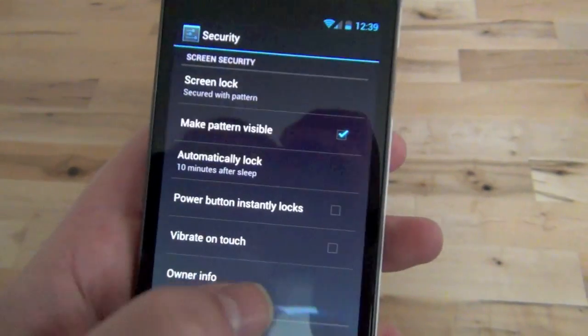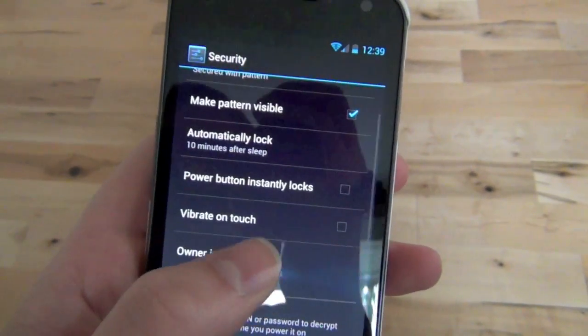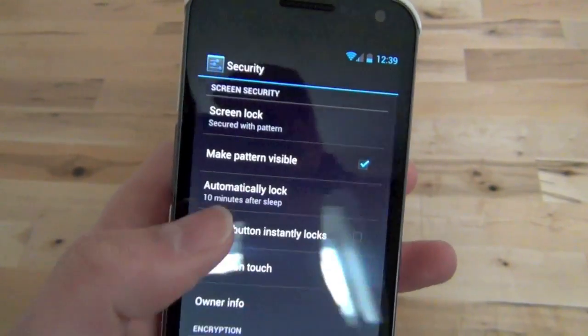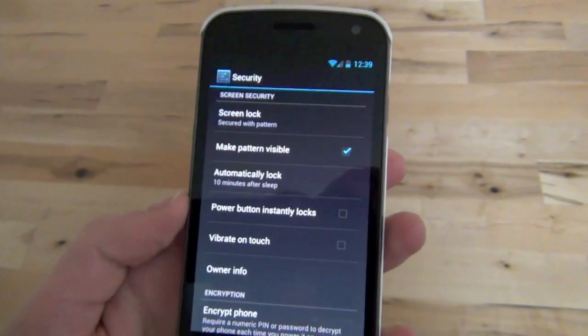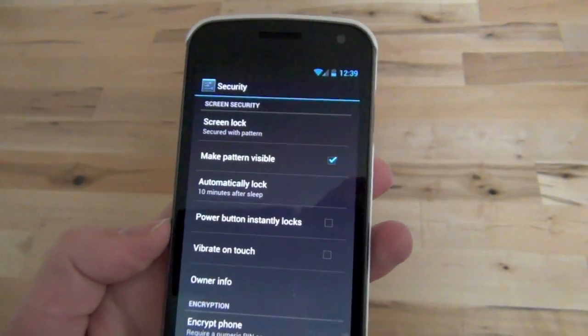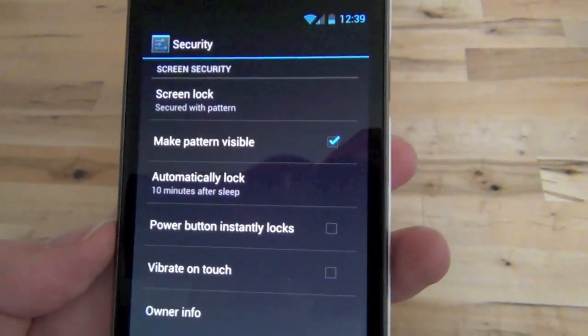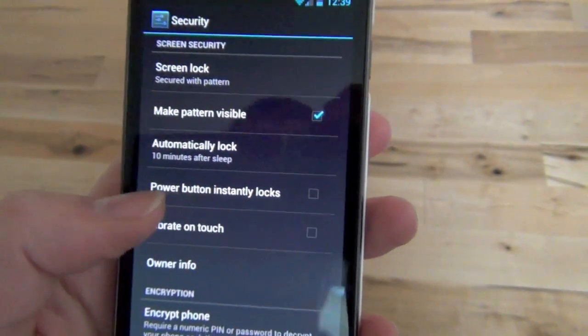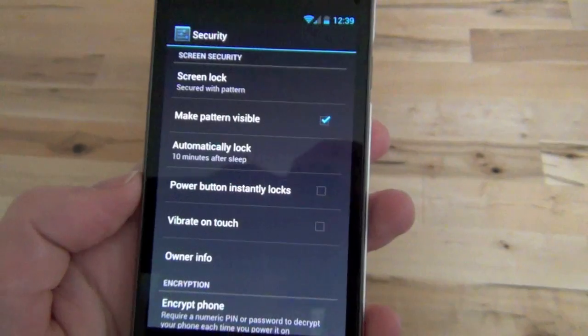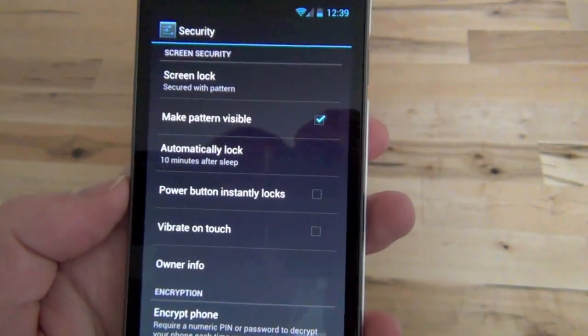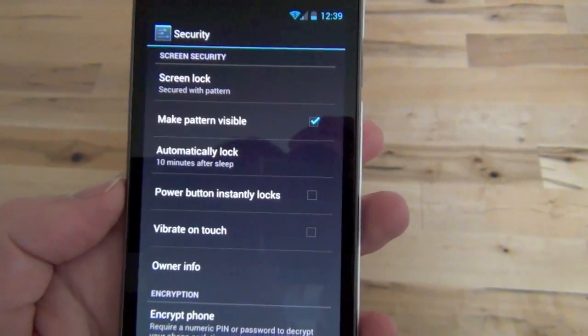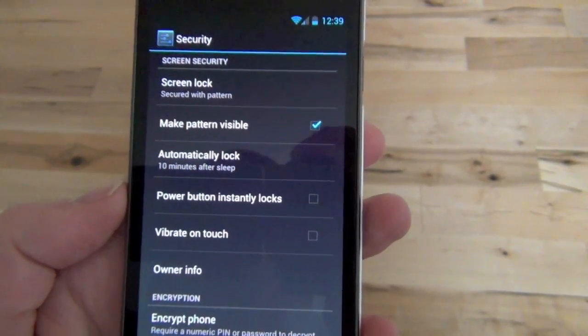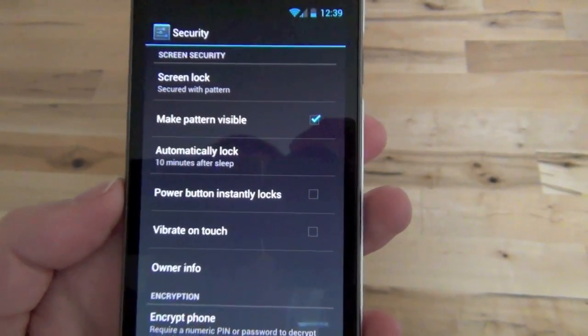So what it is, is if you have a pattern or a pin or something other than slide to unlock set, you can set your power button to instantly lock or not instantly lock when you hit it.